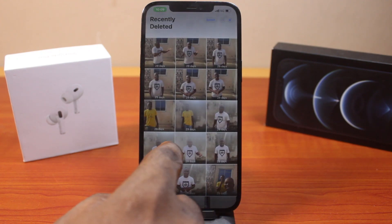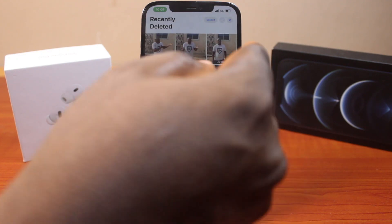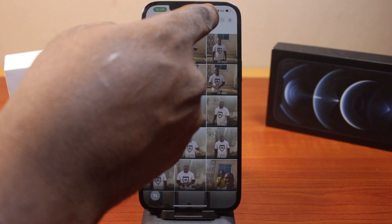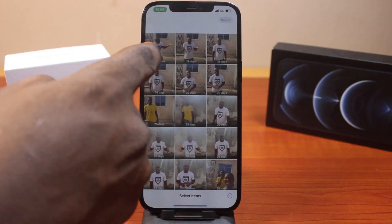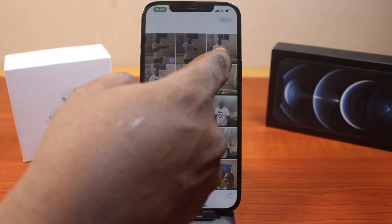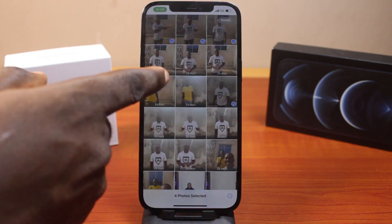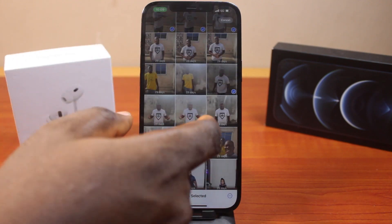Now to recover all these deleted photos and videos, all you need to do is click on Select and select the photos or videos you want to recover.